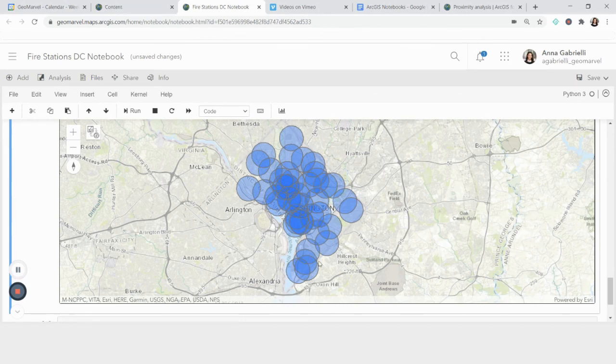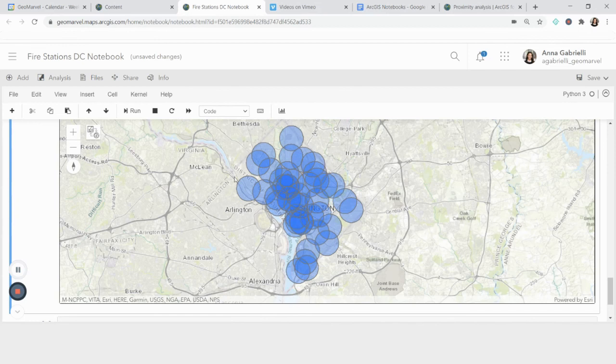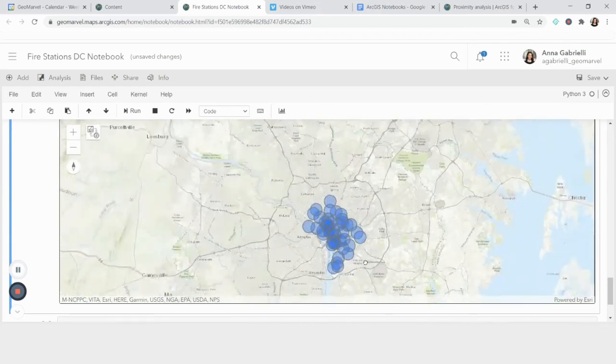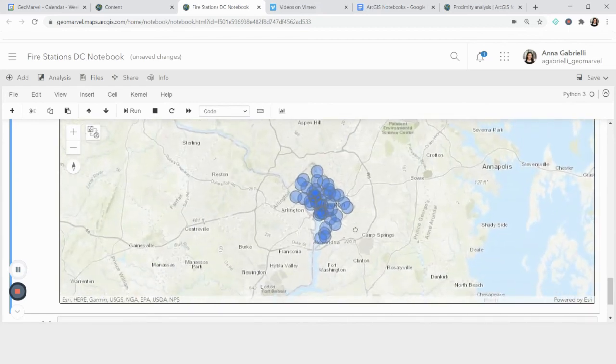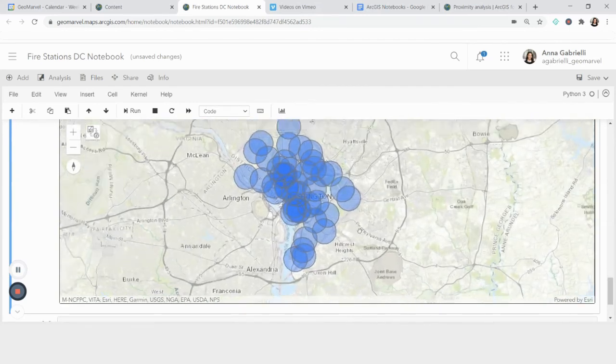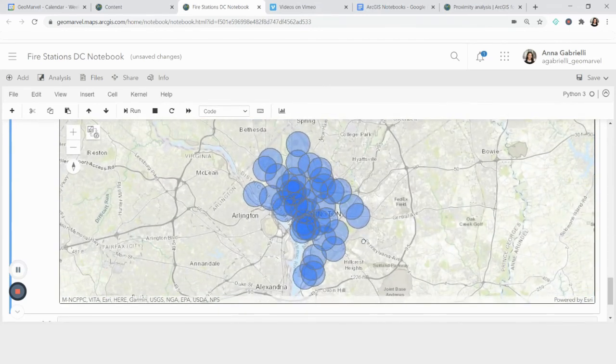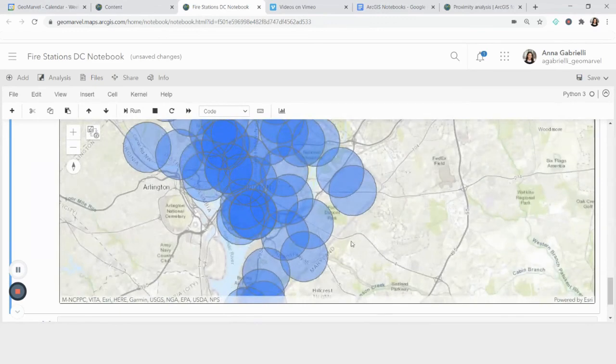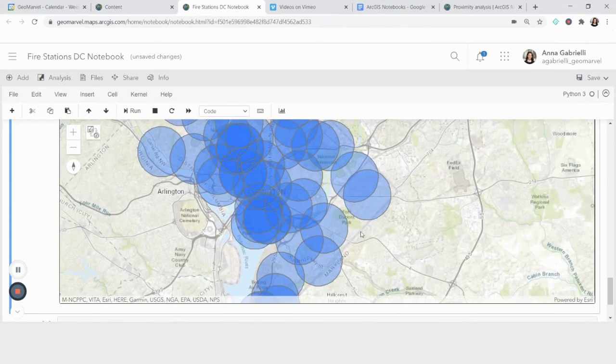So this is how you would do analysis using the ArcGIS notebook, there are definitely more complex things that you can do with it. And there's no shortage of functions and features for the Python API. So a really useful tool to check out. And I hope this was helpful.